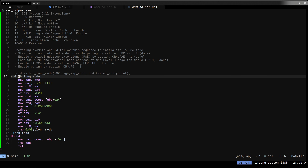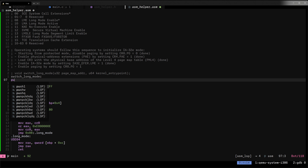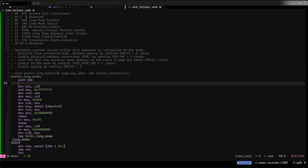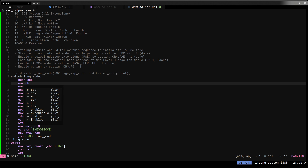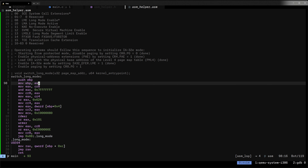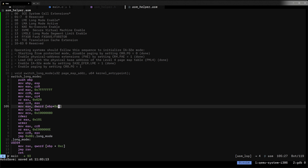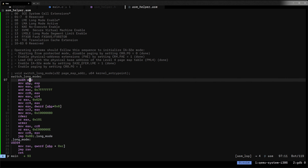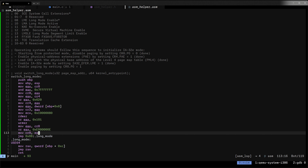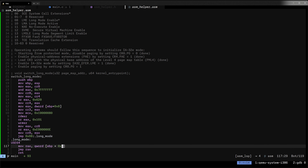To fix this, we add a proper prologue: `push EBP` followed by `mov EBP, ESP`. This shifts our parameter offsets up by four bytes, so the page map address is now at EBP+8 and the kernel entry point halves are at EBP+0x10 and EBP+0x14. Let's rebuild and debug again.